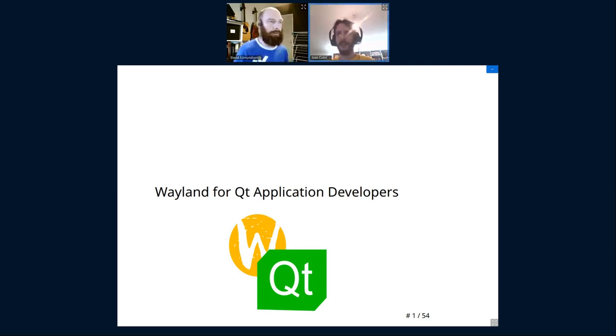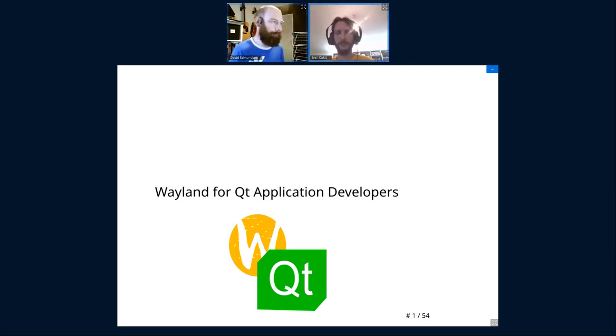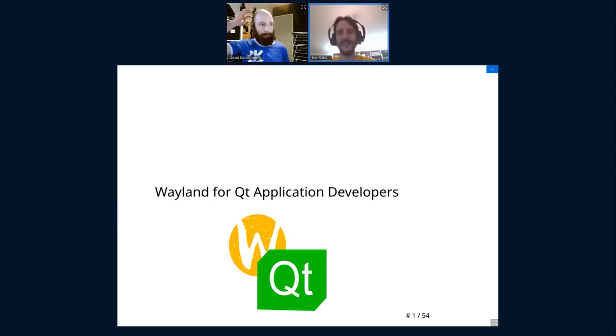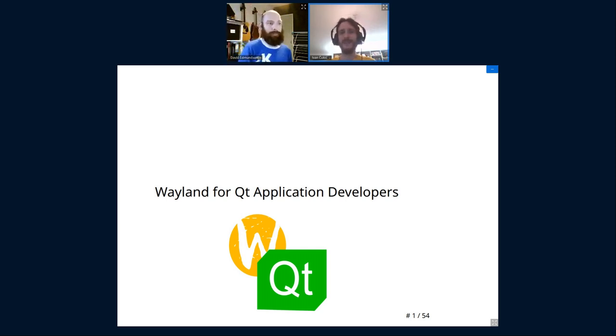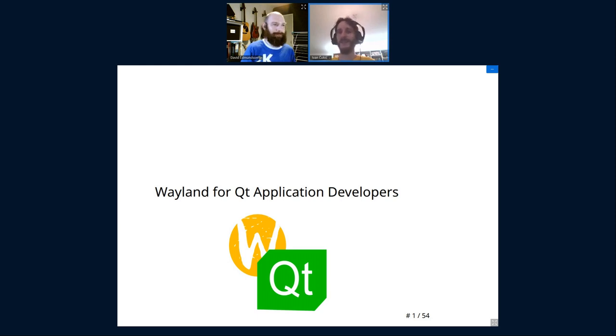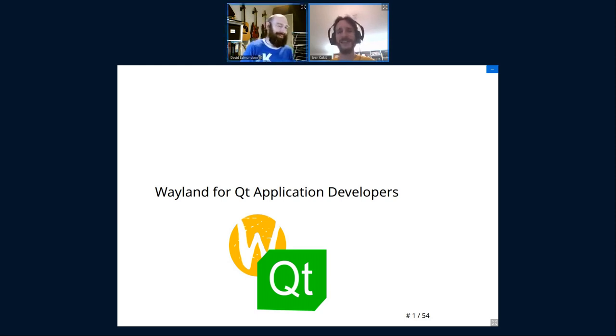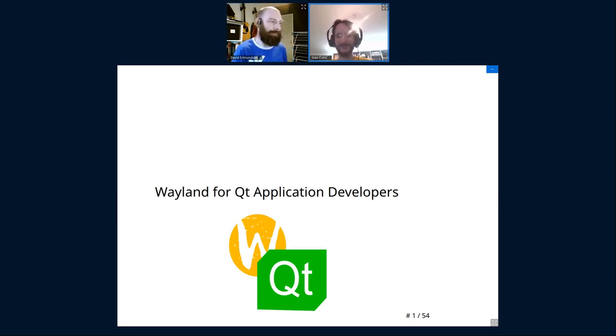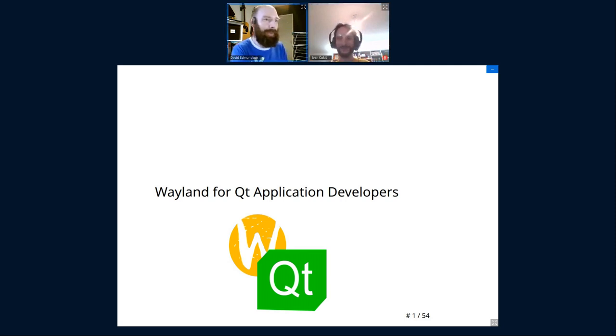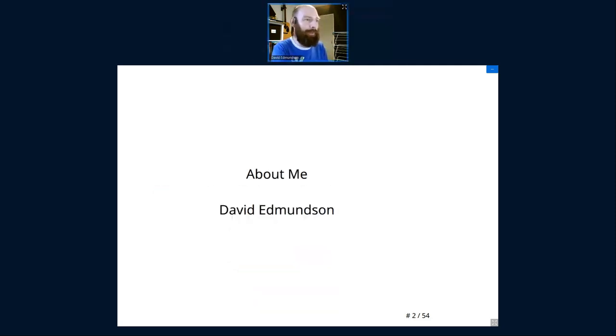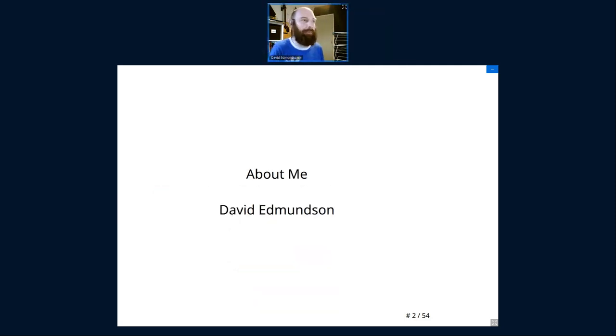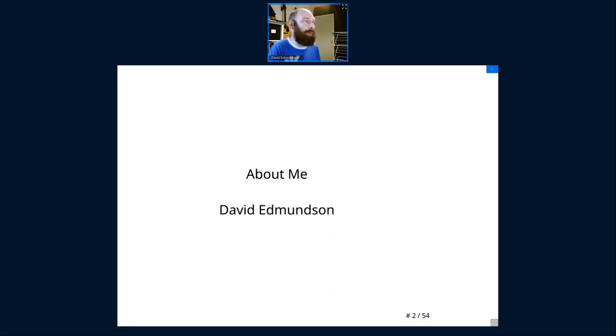The next talk is a properly brave one. It mentions Wayland and it's going to be given by a man who needs no introduction because you've been watching his mug for the whole day long in this afternoon session as the session chair. Thank you. As Evan said, my name is David Edmondson. I've been a KDE dev for over 15 years, Plasma dev for six or seven of them, and I've been a Wayland dev for what seems like forever.